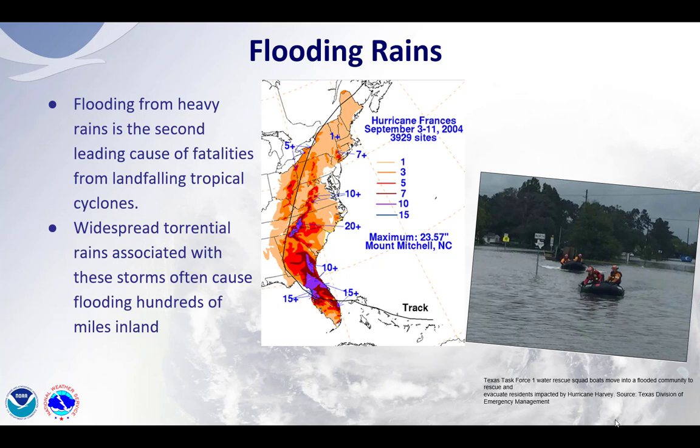On the right, you can see the Texas Task Force 1 Water Rescue Squad boats moving into a flooded community to rescue and evacuate residents impacted by the flooding rains of Hurricane Harvey.